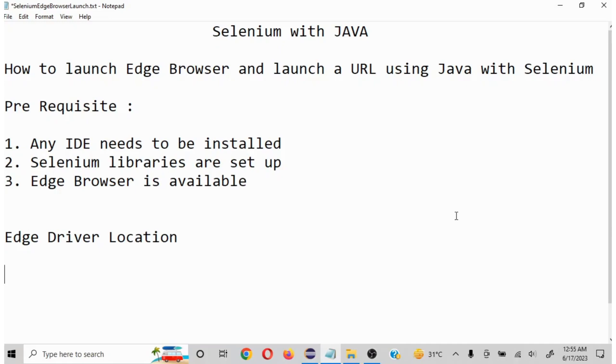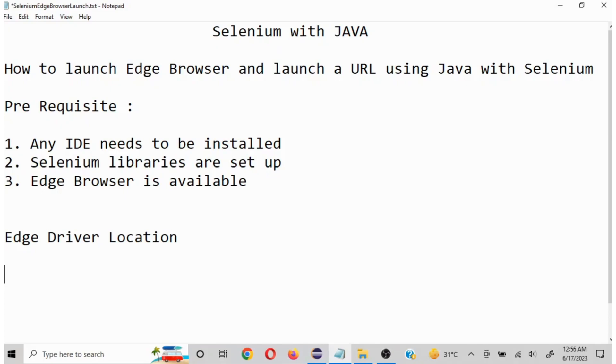The basic prerequisites are: any IDE needs to be installed, Selenium libraries are set up, and Edge browser is available. For us to work on Selenium with Java with any browser, the first and foremost thing is you need the driver of that particular browser to be available.